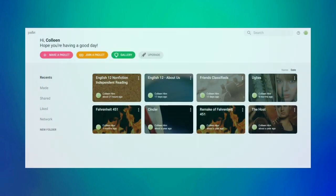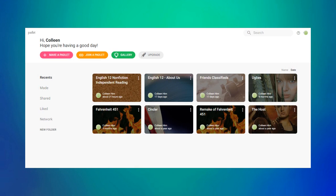When you log into Padlet, you'll see your home page which includes your existing Padlets as well as buttons to make a new Padlet, join an existing Padlet, view a gallery of sample Padlets, and upgrade to premium features.